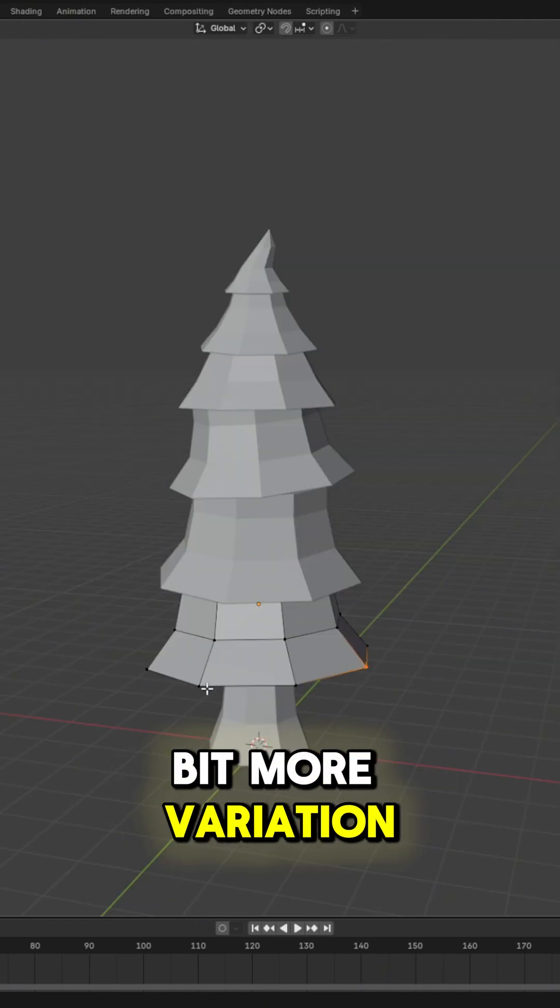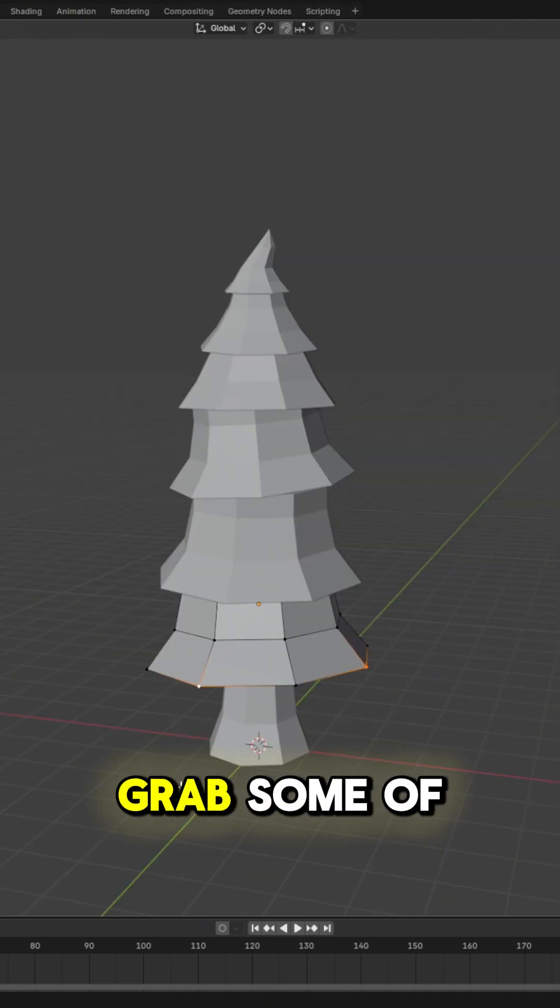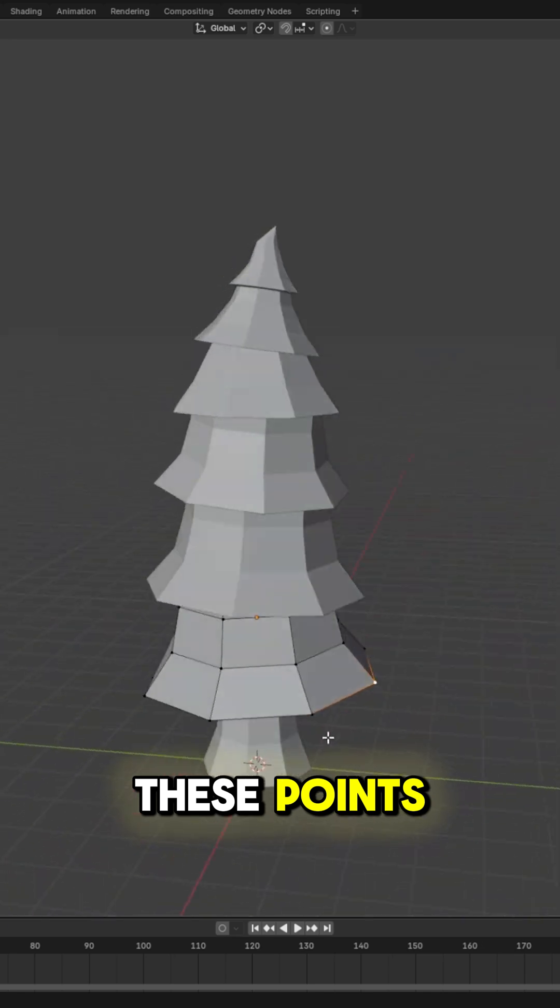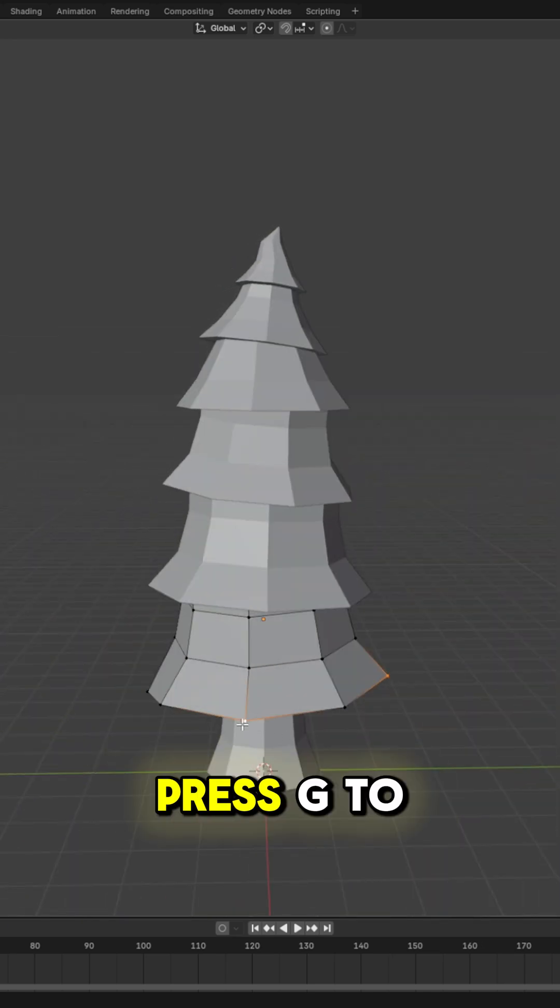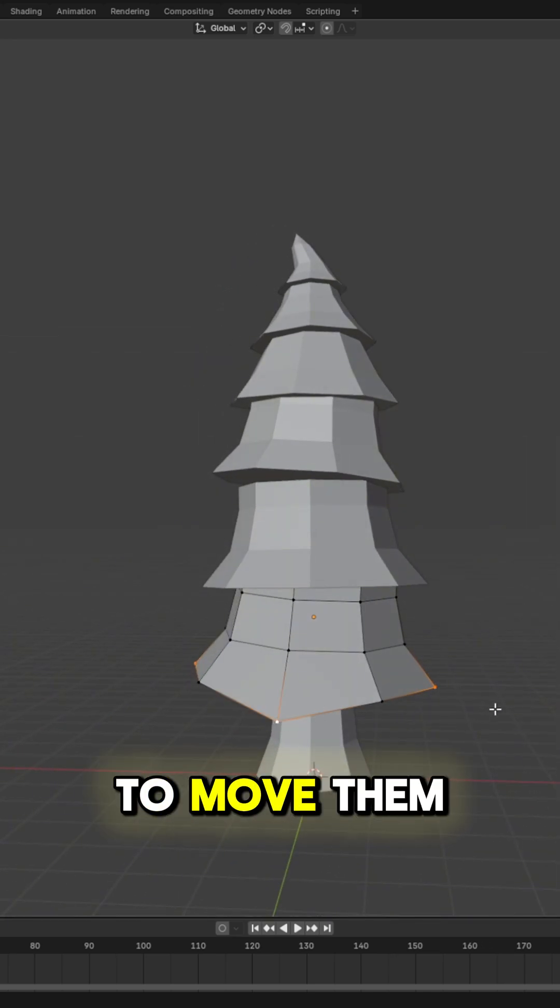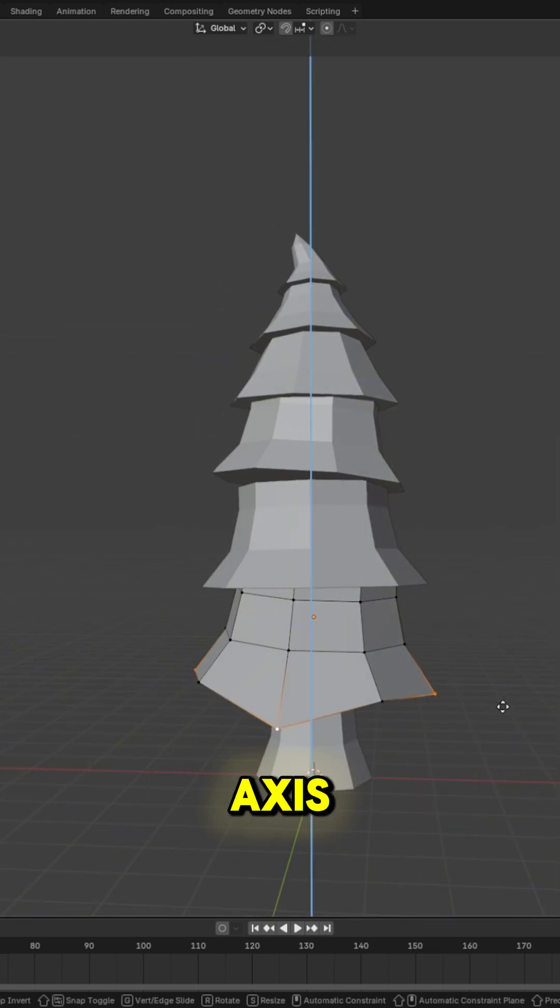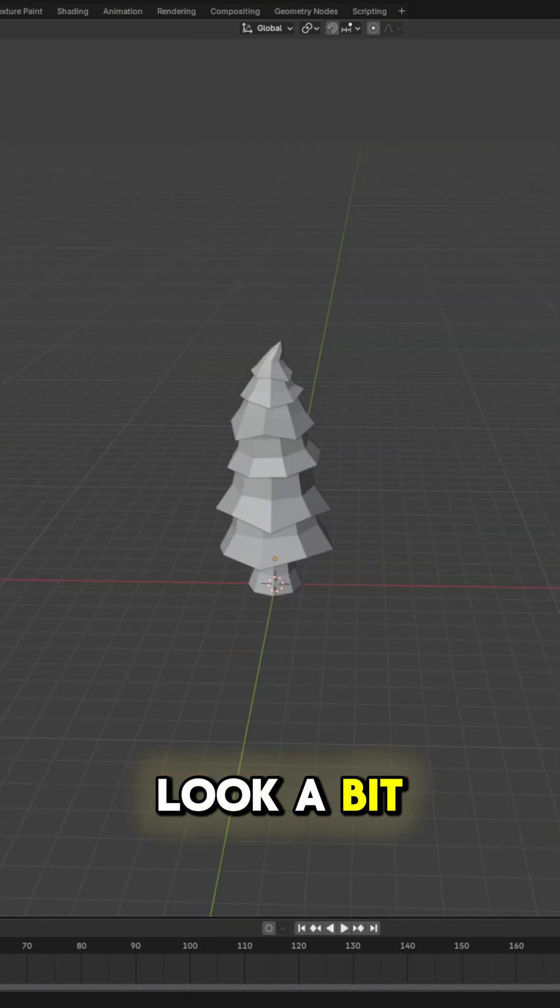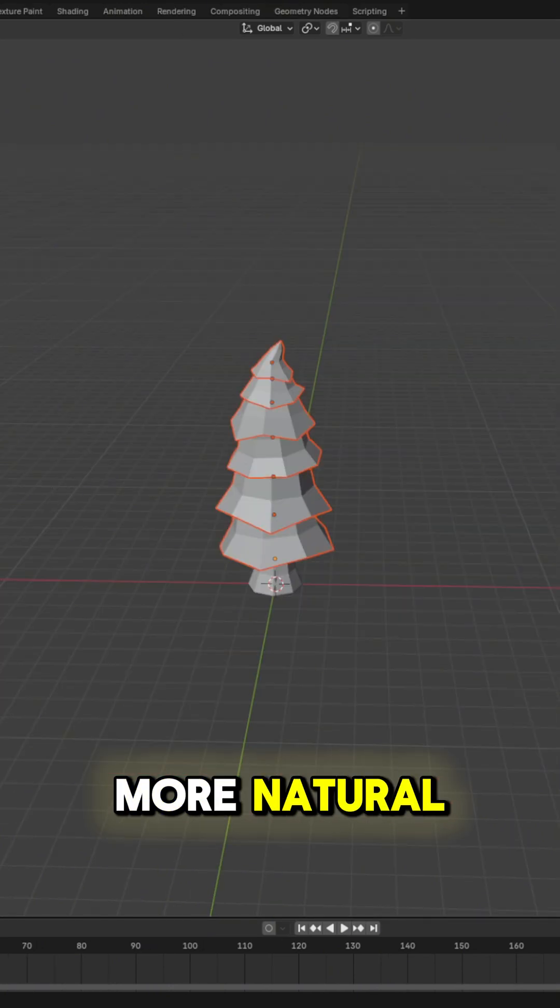If you want to add a bit more variation, you can go back in and grab some of these points, press G to grab them and then Z to move them on the Z axis to make it a little bit more natural.